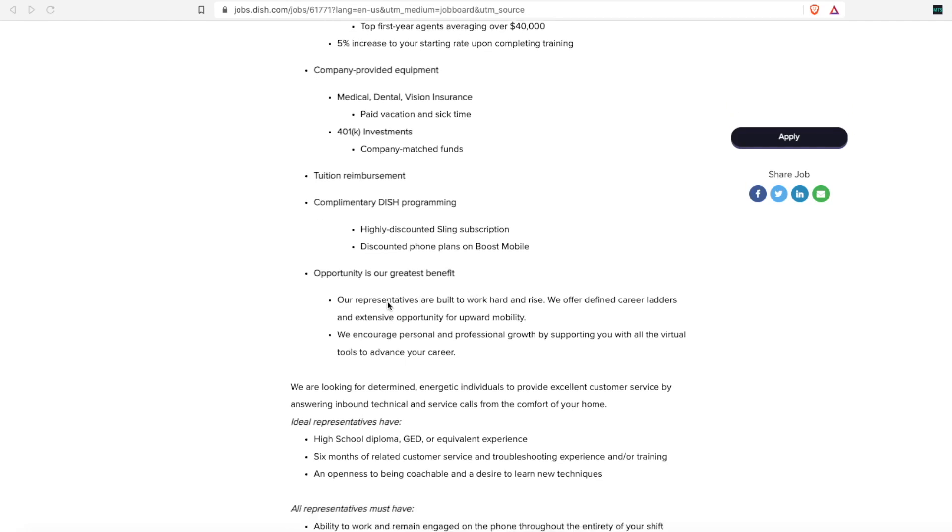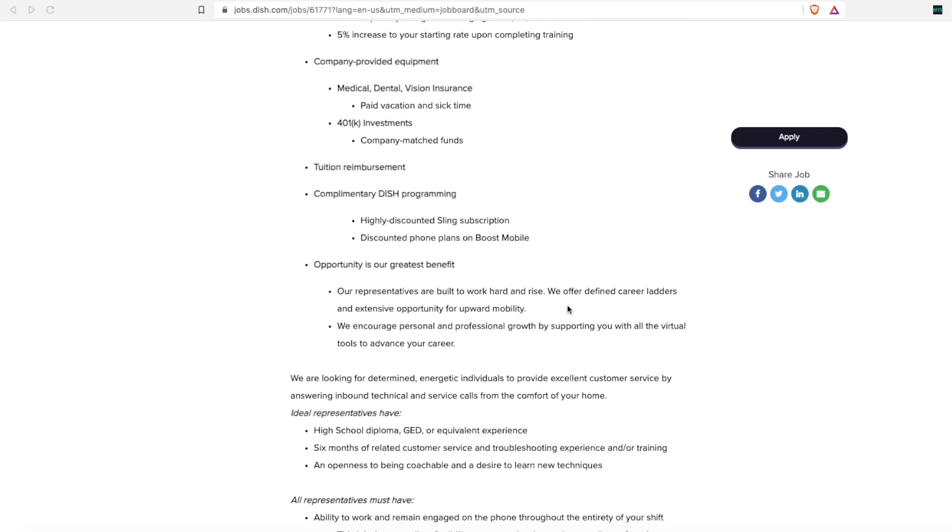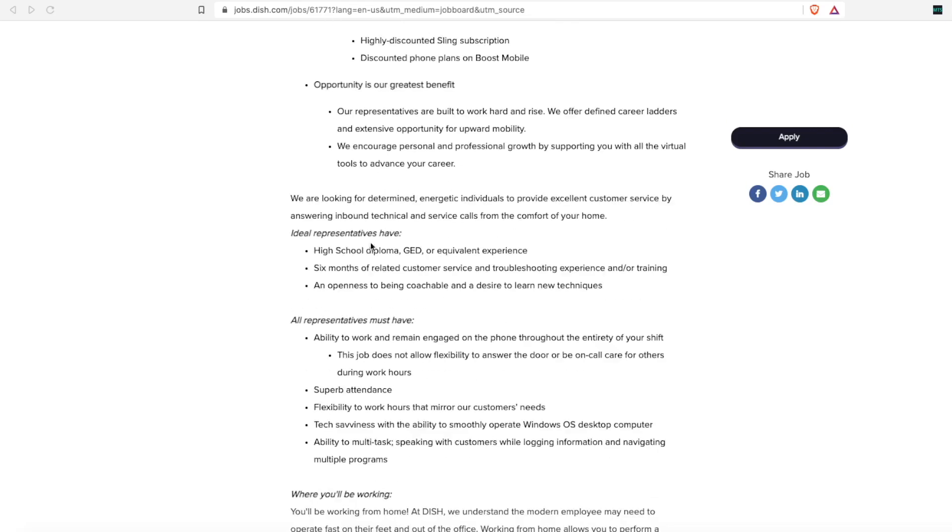Their representatives work hard to build careers and climb the career ladder, so they are always offering room for growth. Now they're saying ideal representatives would have high school diploma, GED, or equivalent experience. Those are two big words—ideal means that would be the perfect candidate, but we know perfect worlds don't exist.